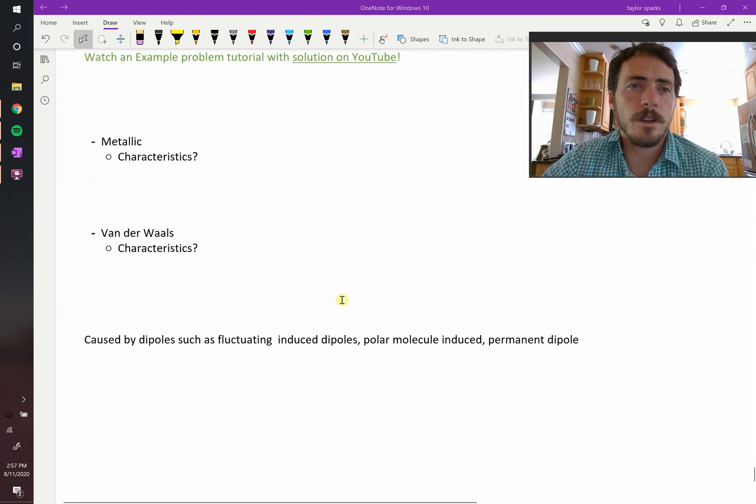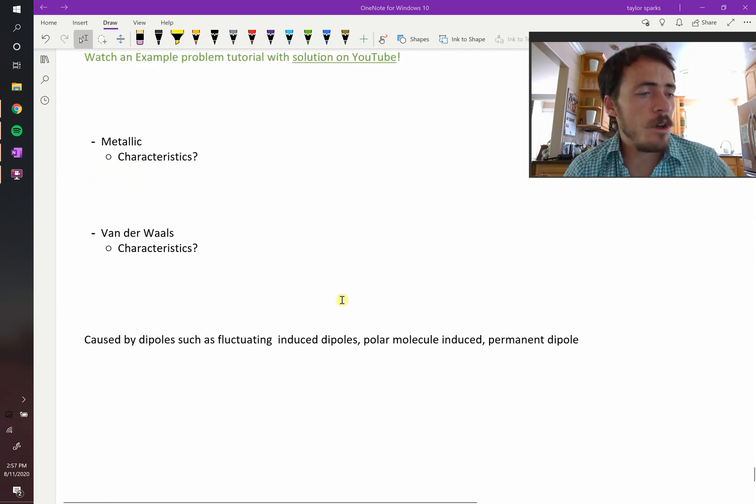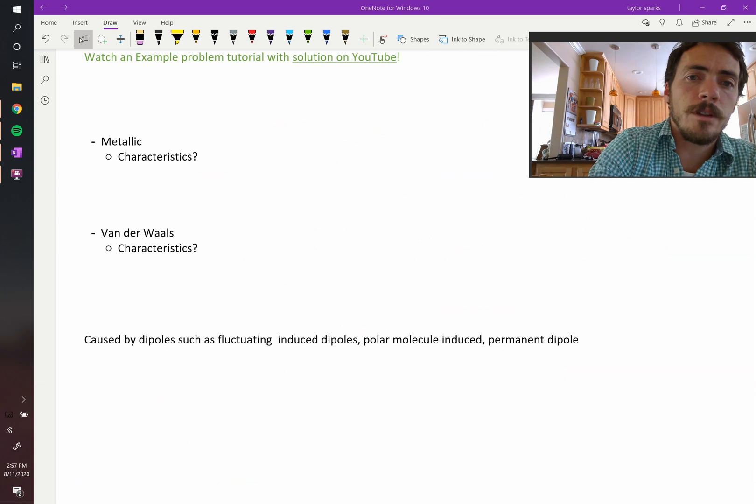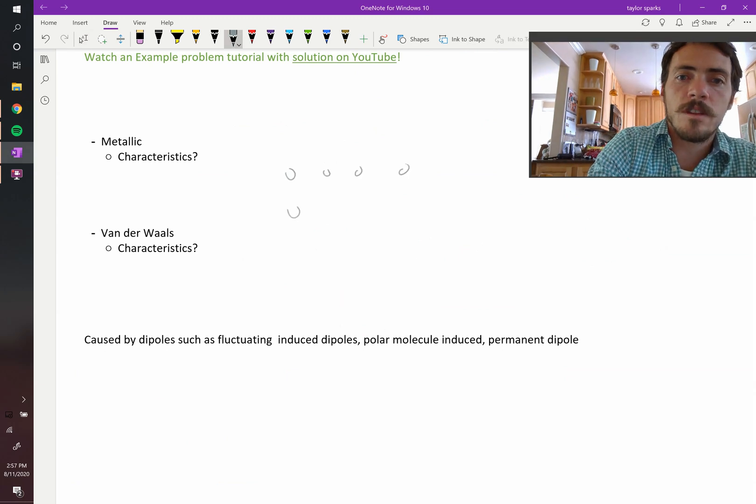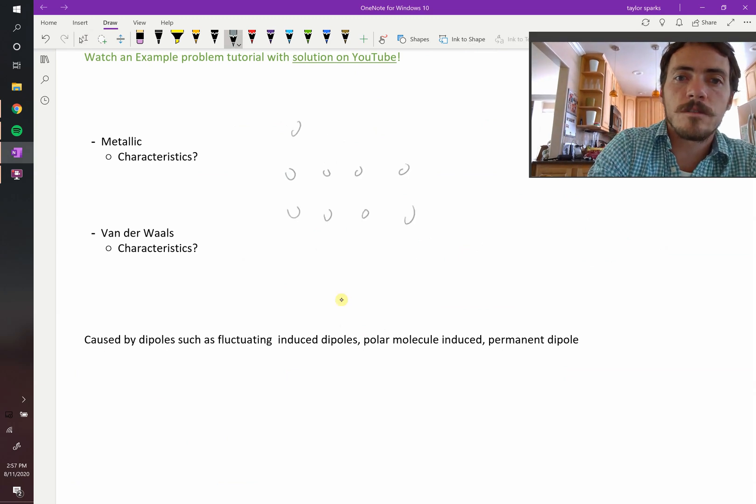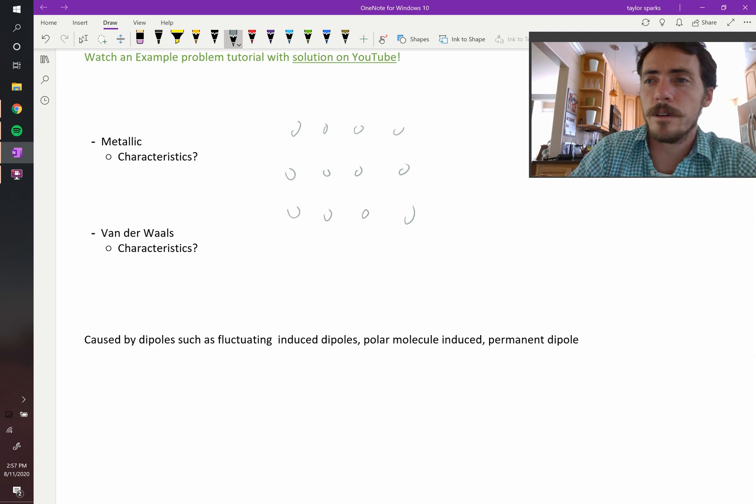All right. Other types of bonding you have, you can have metallic. So the hallmark of metallic is you have a bunch of atoms. Let's say these are aluminum atoms arranged in some sort of fashion, which we will talk about later.